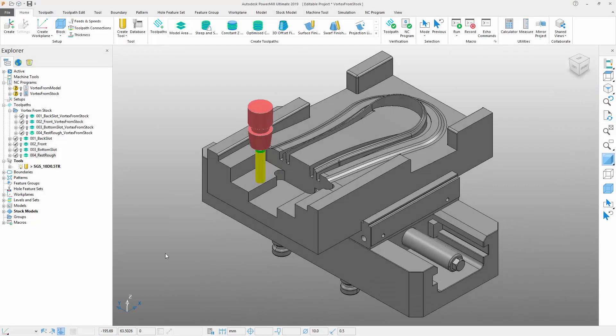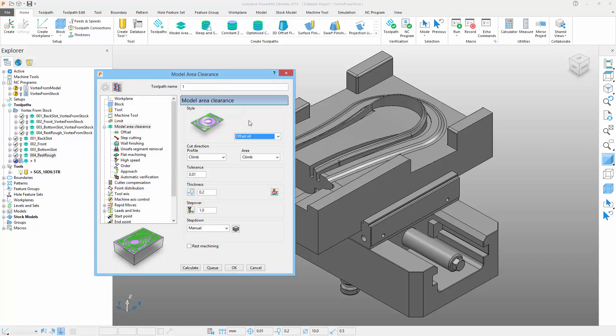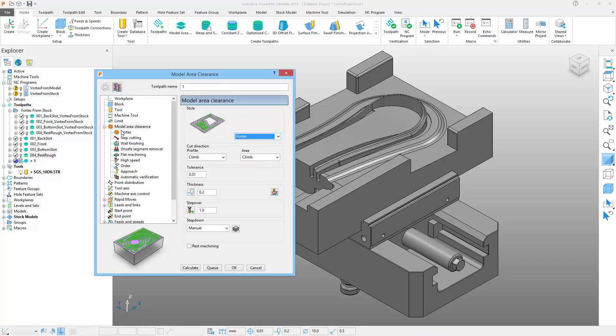PowerMill 2019 includes a number of enhancements designed to improve the performance of its high-efficiency roughing. A new Vortex from stock option has been added that produces roughing operations that can have substantially shorter cycle times. The new option can be accessed from the style drop-down menu located in the main Vortex toolpath settings form.